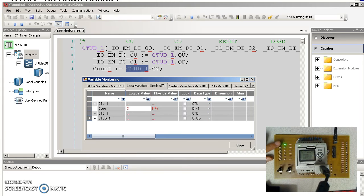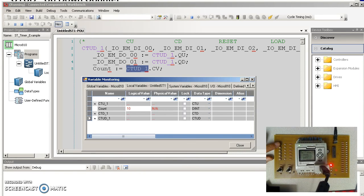When I get to 10, 1, 2, 3, 4, 5, 6, 7, 8, 9, 10, the red light turns on. And I stop at 10.